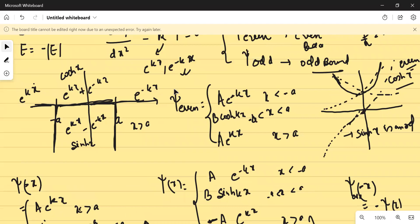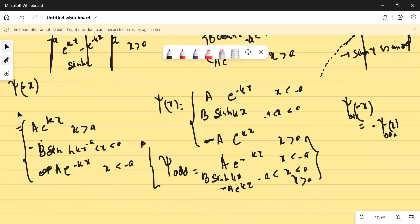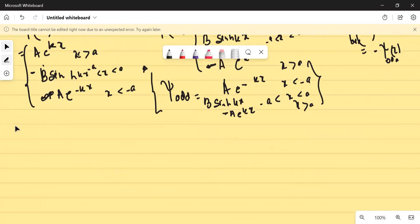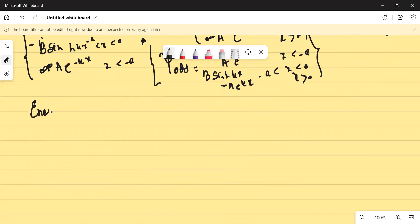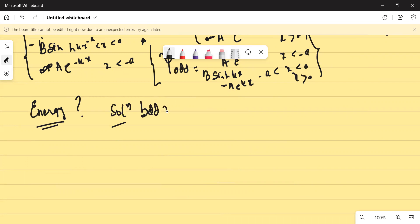Tomorrow our purpose will be to go for the energy problem — we'll find when the bound solutions exist and when they don't. I'm leaving it here for now. Just revise this by tomorrow.